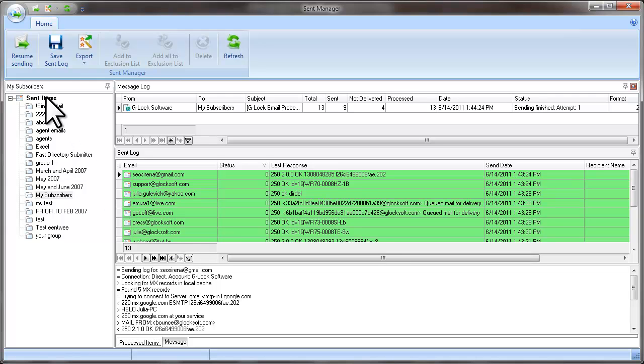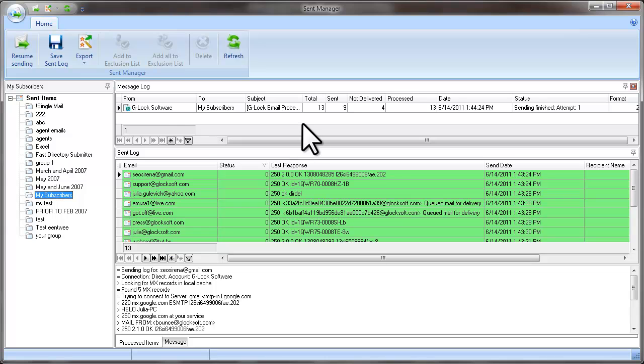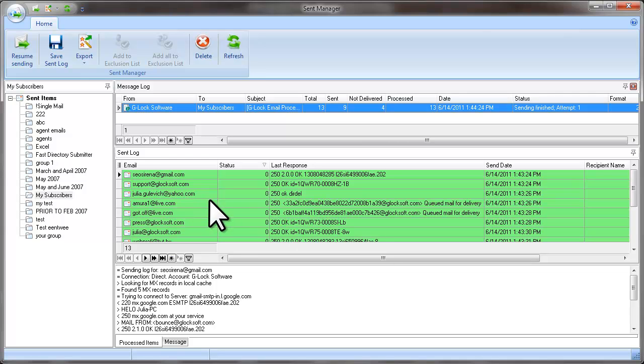Here you can see the groups to which you send the messages. Click on the group name, click on the message in the Message Log pane and see the Send Log in the middle pane.